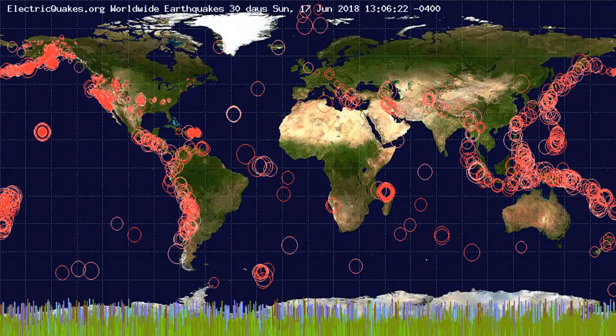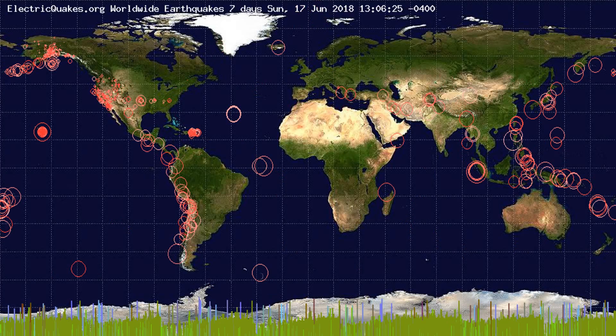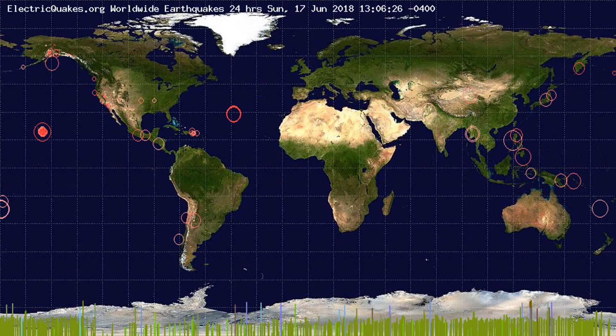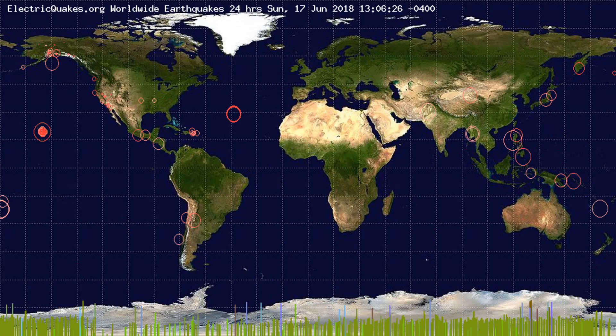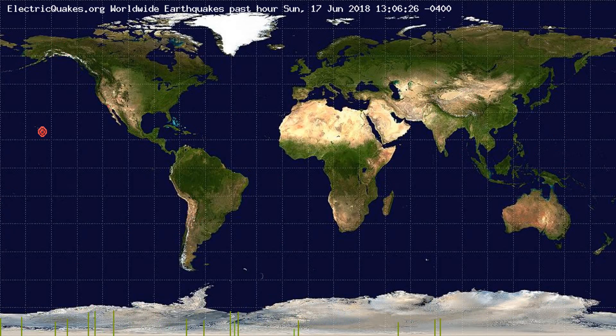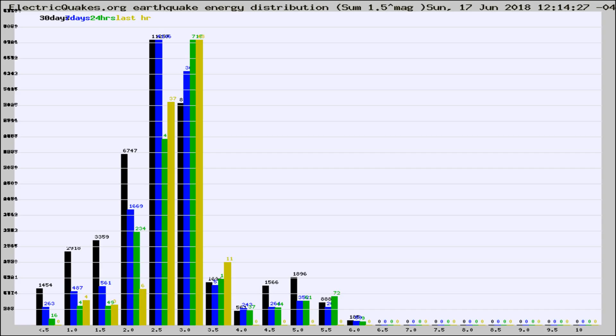You're looking at the earthquakes plotted in the world from the past 30 days, 7 days, 24 hours, and past hour.